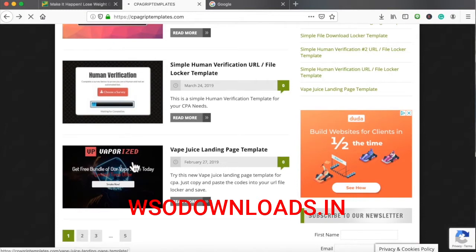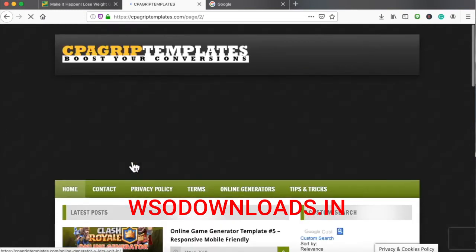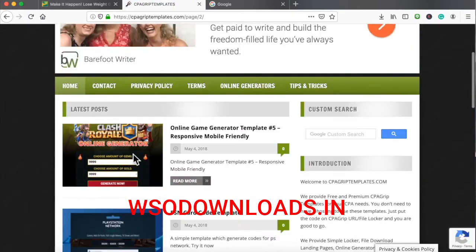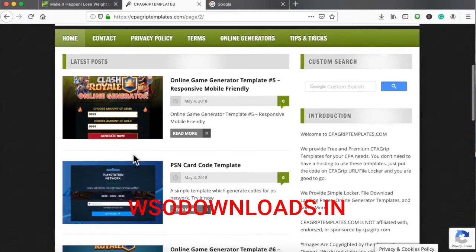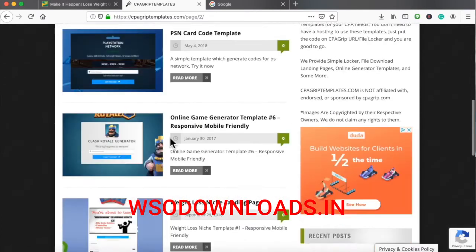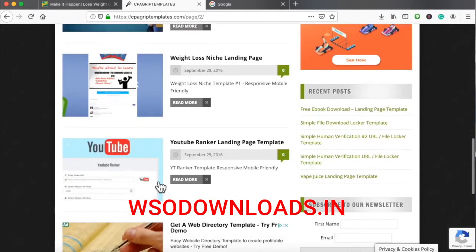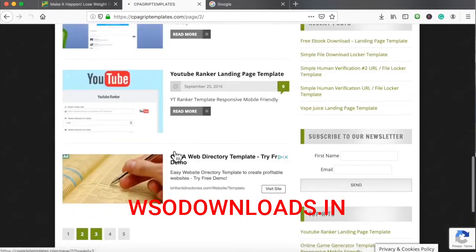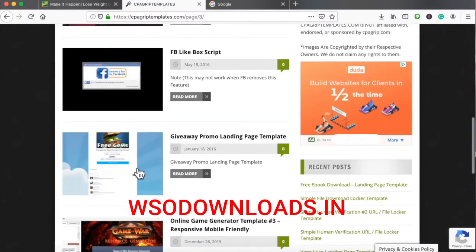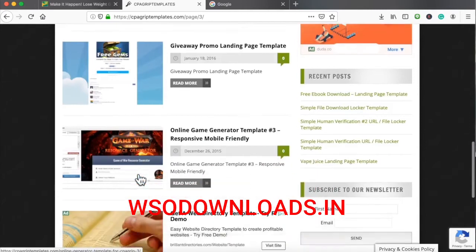Just about everything you choose on here is going to be very optimized to earn the maximum potential with CPA marketing. You just have to choose whichever niche you want — whether it's gaming like Clash Royale, which makes billions of dollars, the PlayStation Network, YouTube Ranker, Bitcoin, Pokemon, or Game of War. Some may work better than others, but they all work.